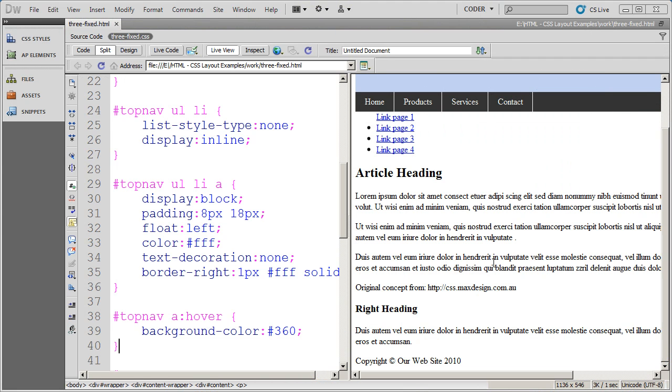Well welcome back to our video series on Dreamweaver CS5 and CSS layouts. In this series of videos, we've been building a three column fixed width CSS layout.